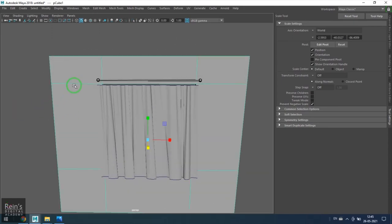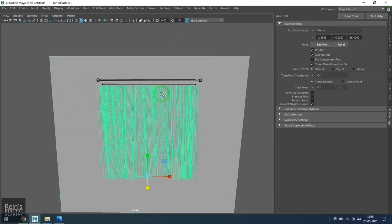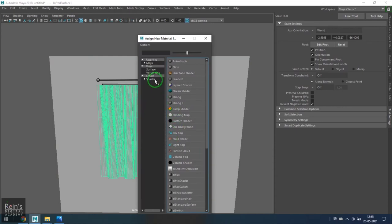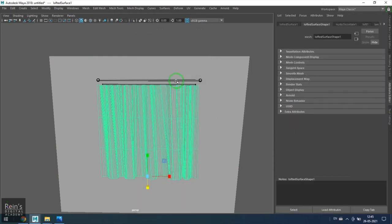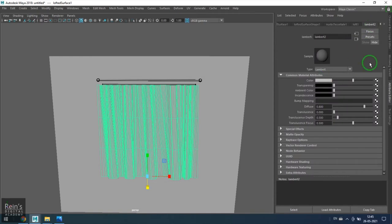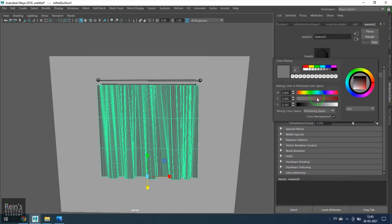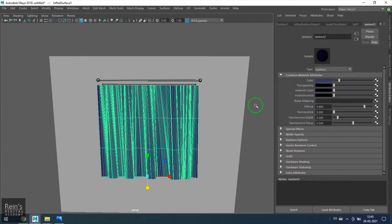Right now I'm not worried about the normals. I'll just assign a different color so that I can see it clearly. I'm using the lambert and then just giving a different color.